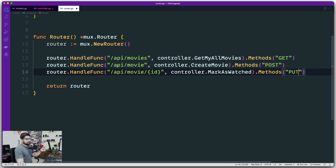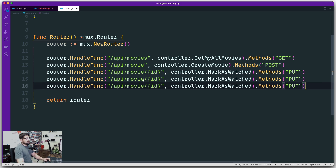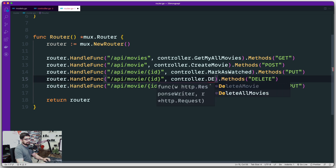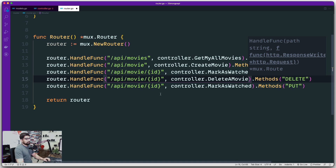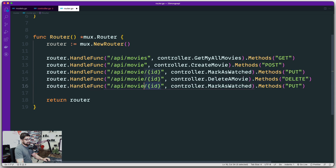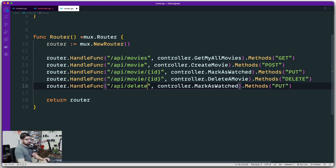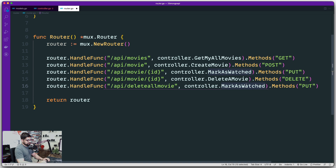We've got: get all movies, create a movie, and mark it as watched. Now we need to handle deletion. To delete one movie, we send a DELETE request to /movie/{id} and that calls DeleteMovie. To delete all movies, we'll use a separate route — /deleteallmovie — calling DeleteAllMovie, which is also a DELETE method.